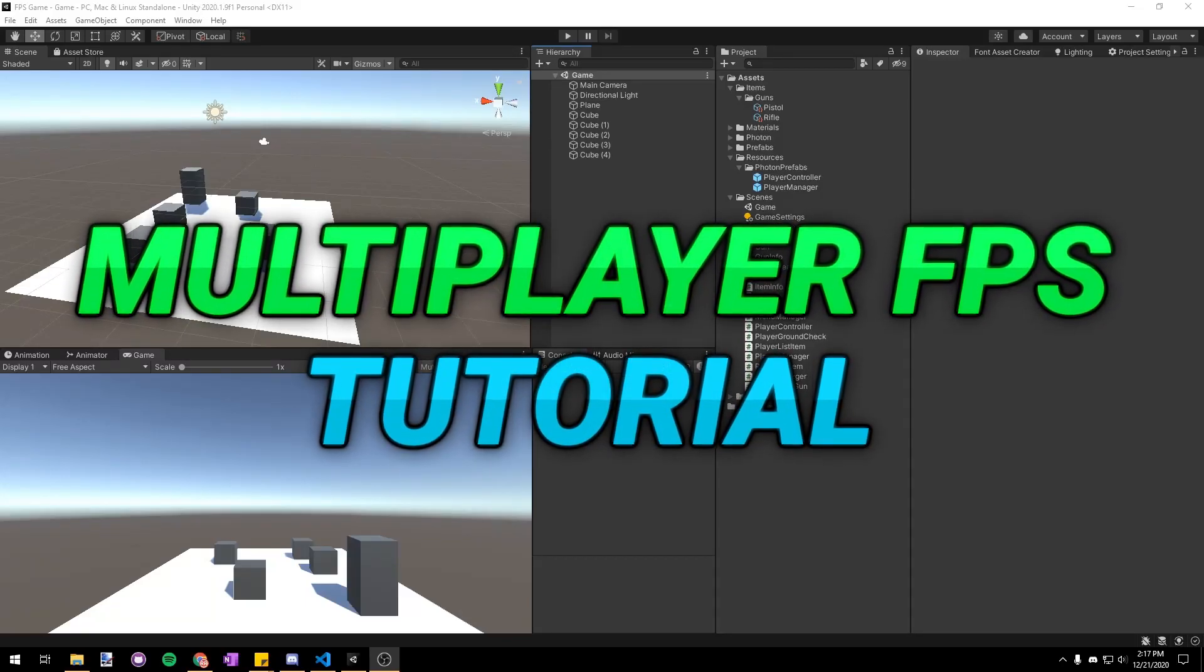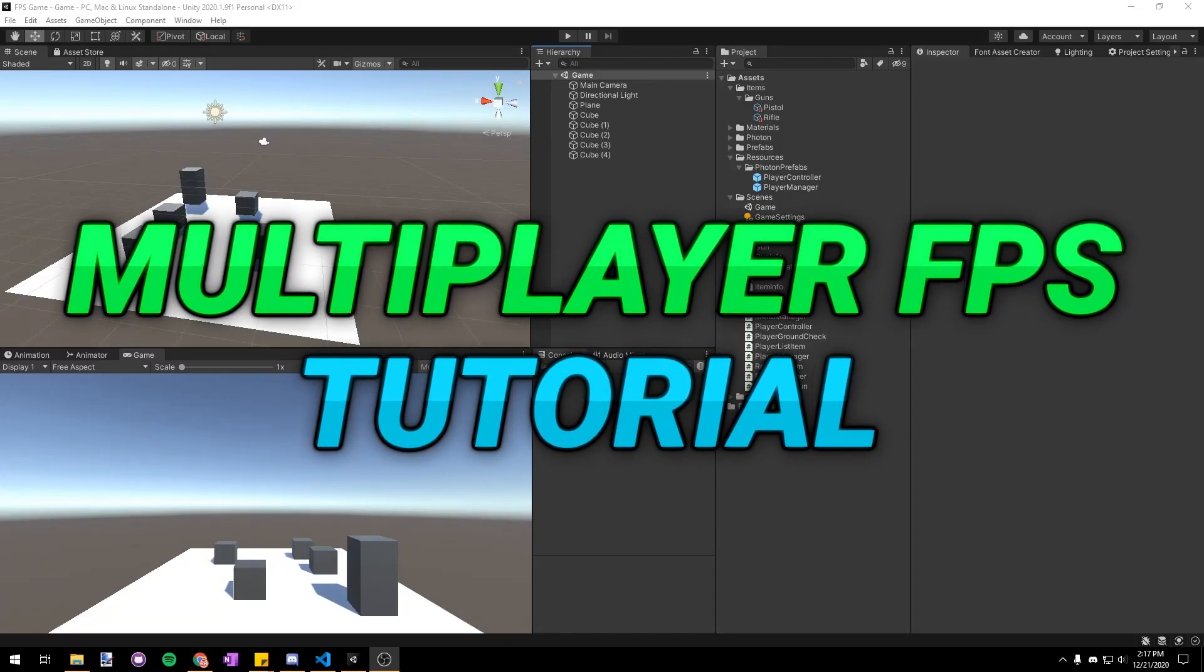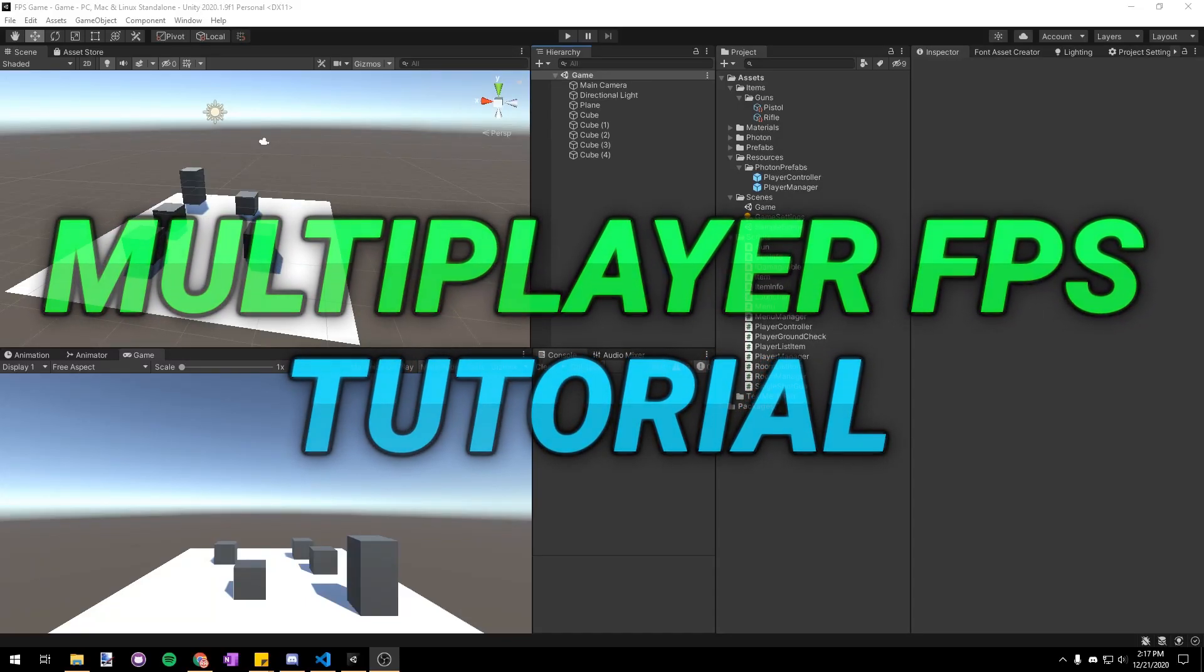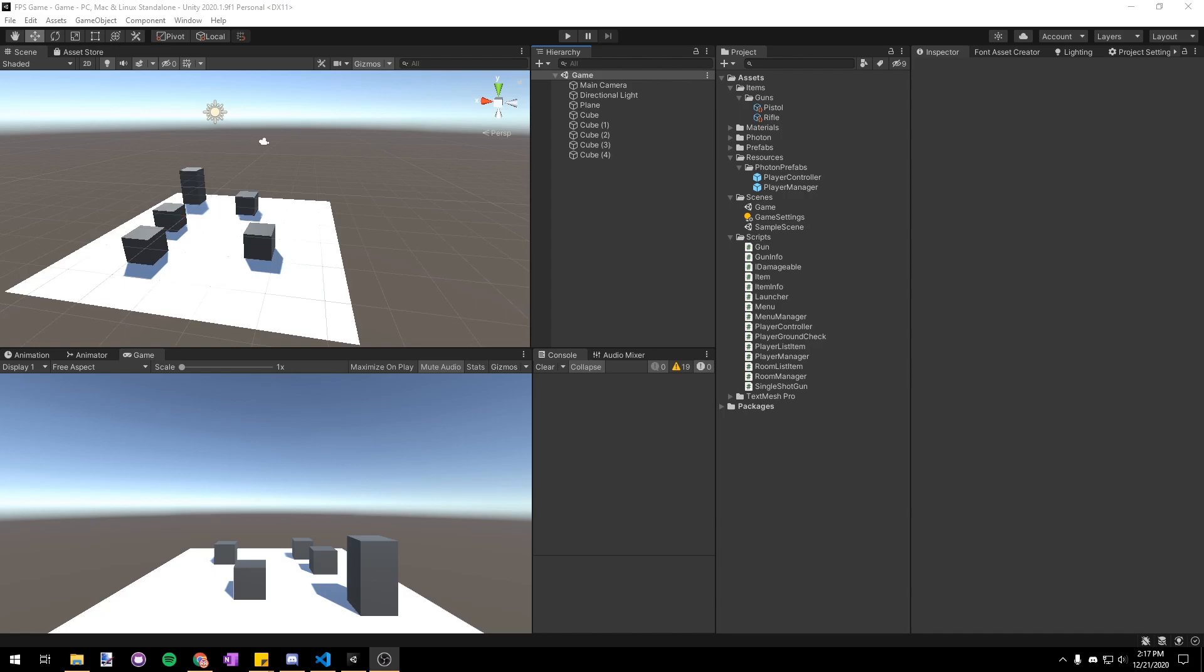Hello everyone and welcome back to the multiplayer FPS tutorial series. Today we're gonna be covering spawn points as well as void death.